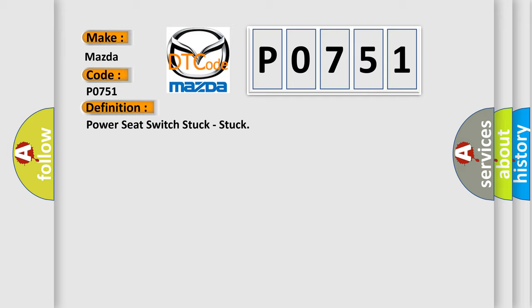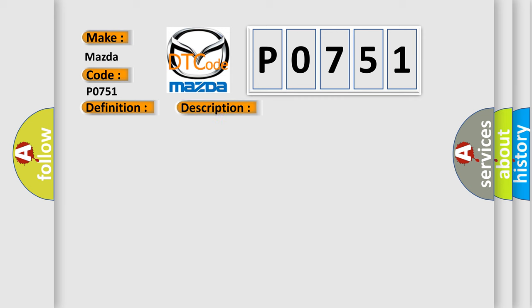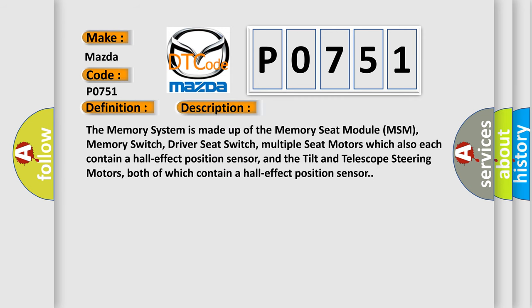And now this is a short description of this DTC code. The memory system is made up of the memory seat module MSM, memory switch, driver seat switch, multiple seat motors which also each contain a hall effect position sensor, and the tilt and telescope steering motors, both of which contain a hall effect position sensor.